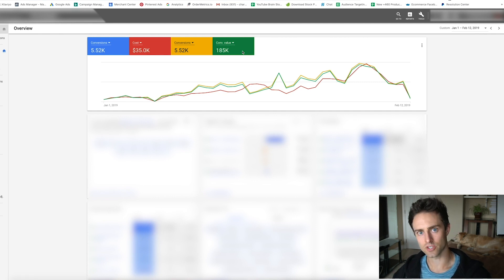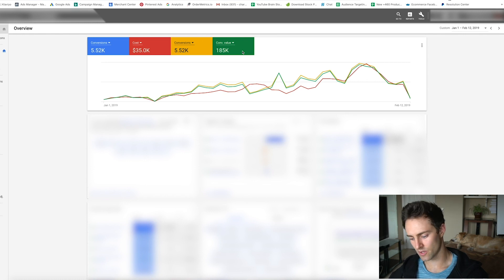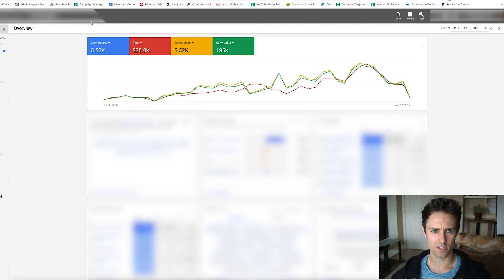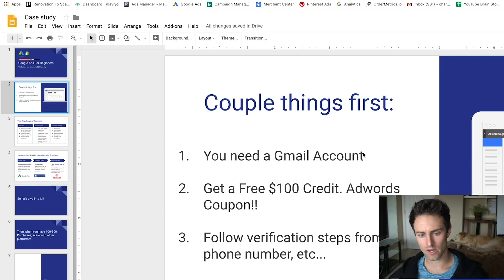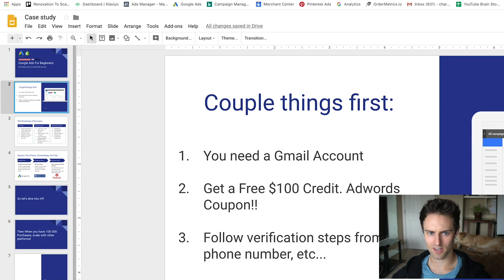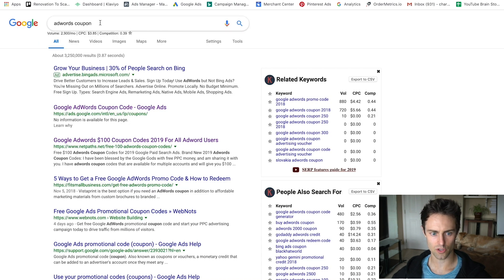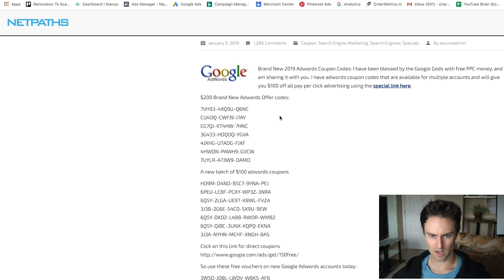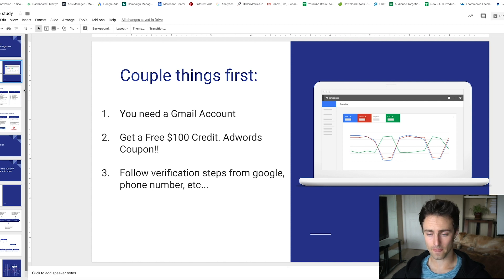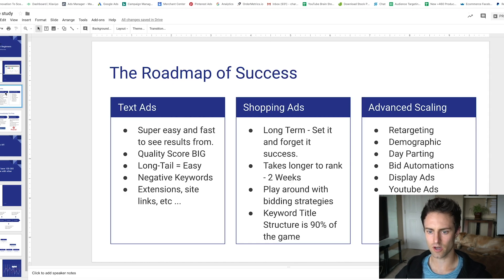We're going to start with text ads, move to shopping ads, and then cover advanced scaling and optimization. You need a Gmail account, and you can get a $100 coupon by searching 'AdWords coupon' — there's a legitimate link, and possibly another one for brand new AdWords accounts. After that, let's go over the roadmap of success.